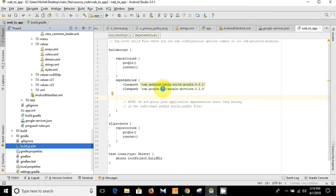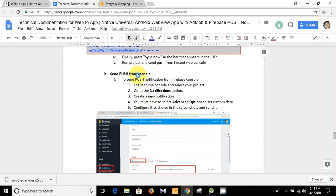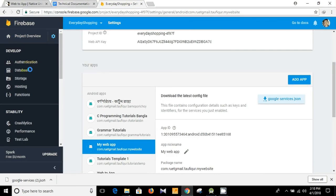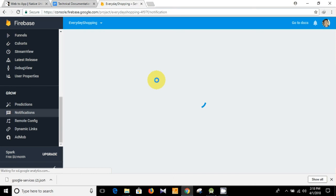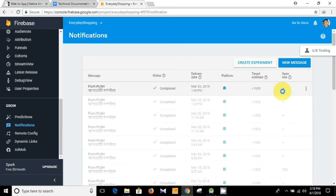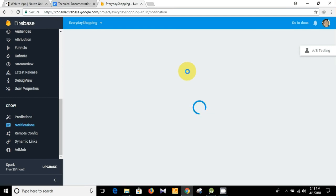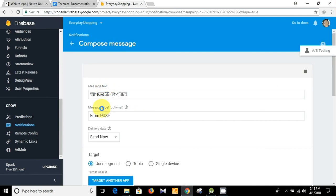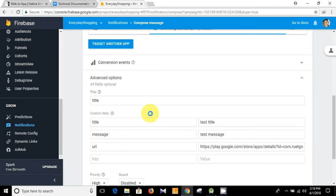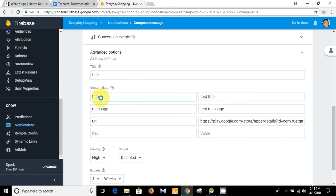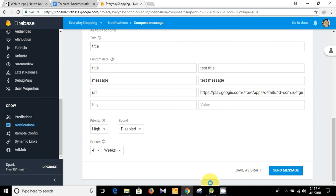After doing this you are good to go — you can now send push notifications. Here are the instructions to send a push from the console. Go to the console, click Notifications. I have already sent a notification — I'm going to duplicate it. Here is the message text, message label, delivery date, and here we select 'My Website' as our package. In the advanced section we need to send custom data: title, message, and the URL. Then click 'Send Message' and your notification will be sent immediately.